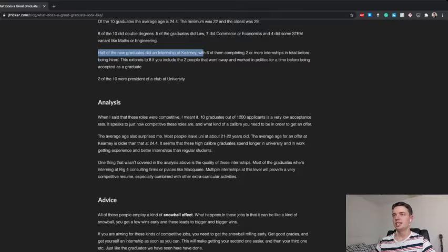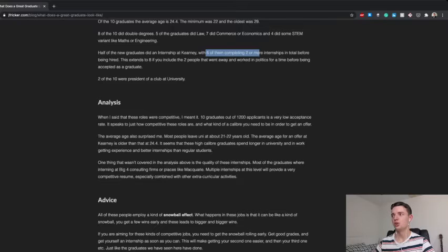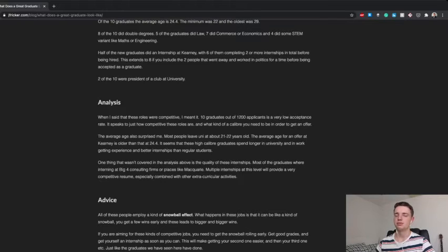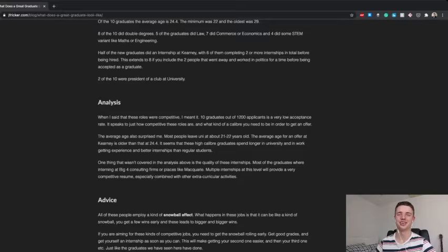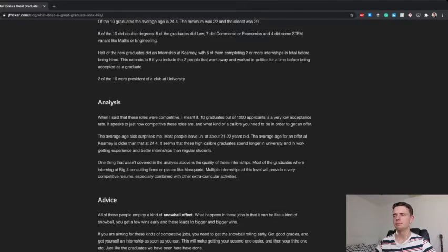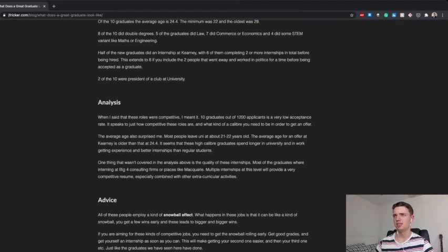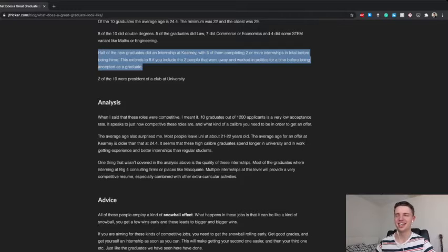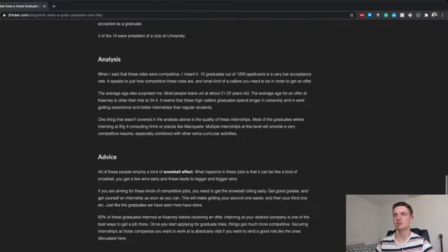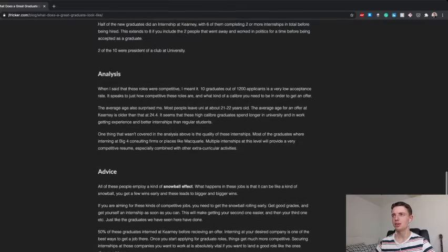Half of the graduates did an internship there. Six of them, yeah, this is actually pretty insane. So, six of them did two or more internships. And then it extends to eight if you include the two people that went away and worked in politics, right? So, the vast majority of them have two or more internships. And we're not talking about, like, interning at Dad's shop on the corner, right? We're talking, like, you know, KPMG, Deloitte, et cetera, consulting, or, like, some of them were, like, VC firms or, like, Macquarie, other big banks. So, you know, fairly good internships by most people's standards, right? Very, very cool. And two out of ten were the president of a club at university, which, you know, I thought that might have been slightly higher, but, you know, there you go. Pretty interesting.